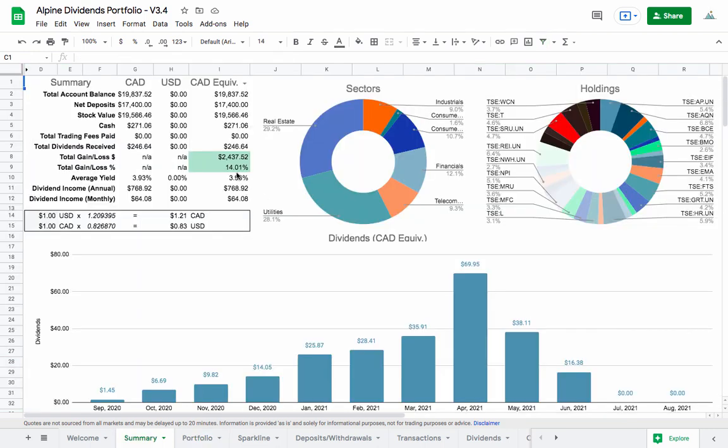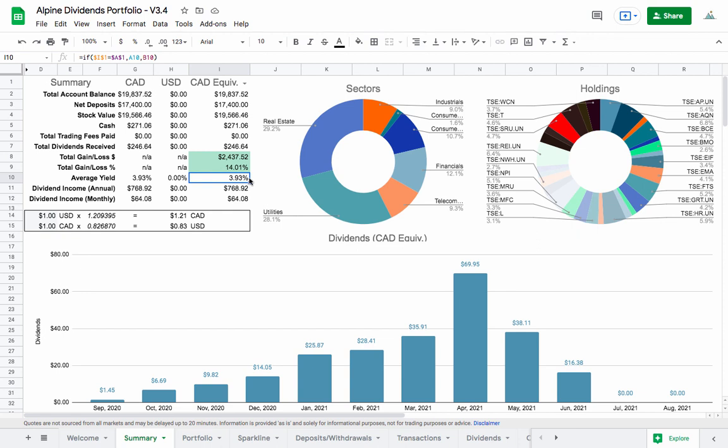Looking here, this looks more like what I was expecting. I think at the beginning of the video, I didn't realize, but those numbers were affected. I'm usually closer to 4%. Disregard the intro to this video. I'm sitting at 3.93%. We're looking at $768 and $769, basically, and $64 per month in income.